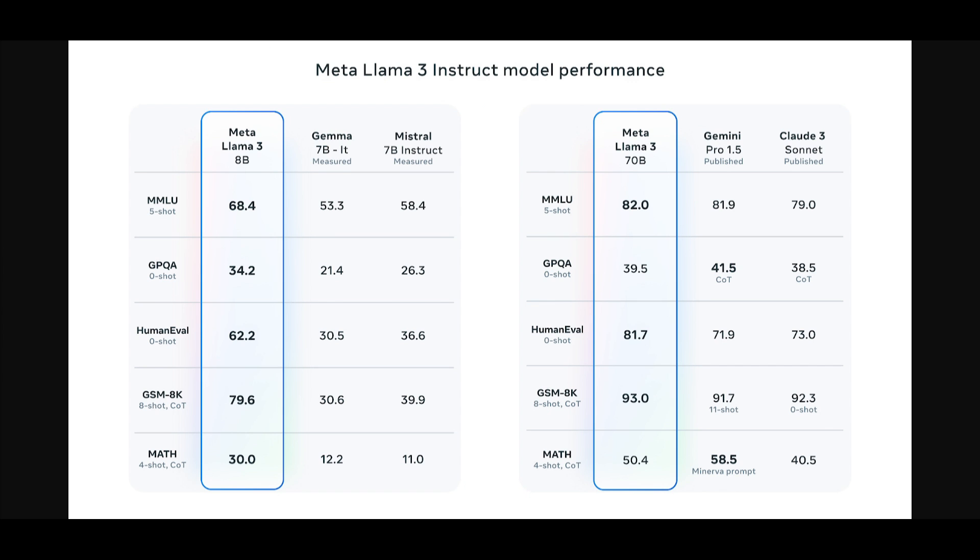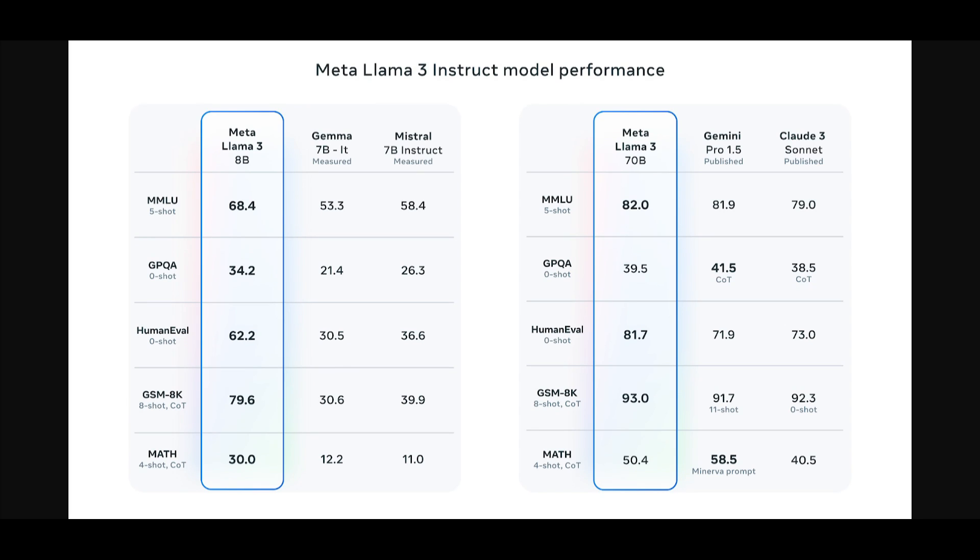The two new models they've just recently released represent a significant advancement in comparison to the Llama 2 model and set a new standard for large language models at these scales. Through enhancements in both pre-training and post-training processes, their pre-trained and instruction fine-tuned models are currently the best available in their respective parameter ranges. In terms of post-training improvements, they have notably reduced false refusal rates with improved alignment and diversified model responses. They've also witnessed substantial enhancements in capabilities such as reasoning, code generation, and instruction following, which basically makes Llama 3 more adaptable.